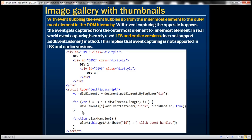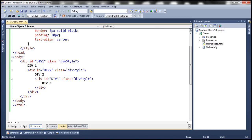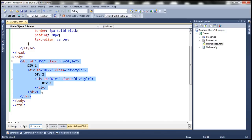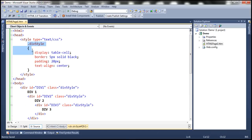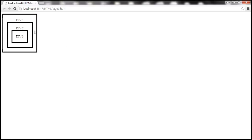In the real world, event capturing is rarely used. Let's understand event capturing with an example. Let's flip to Visual Studio. Notice here within the body section, we've got three div elements nested inside each other. The IDs are set from div1 to div3. Each div element has its style class set to 'div style', defined in the head section. This class makes the div display like a table cell with a five-pixel solid black border, as you can see when we run the page.